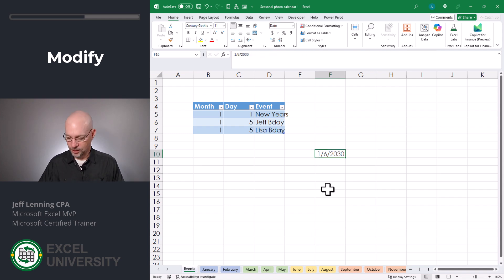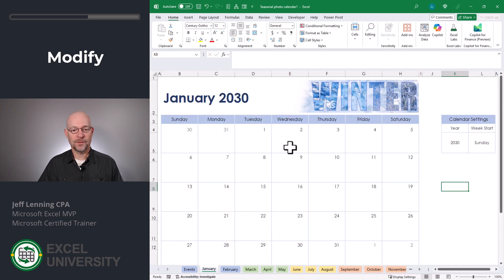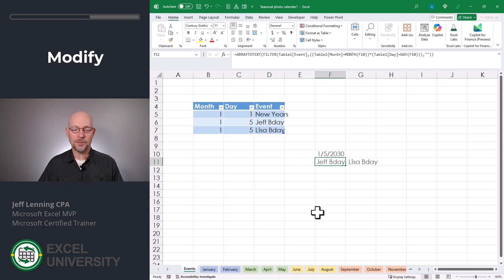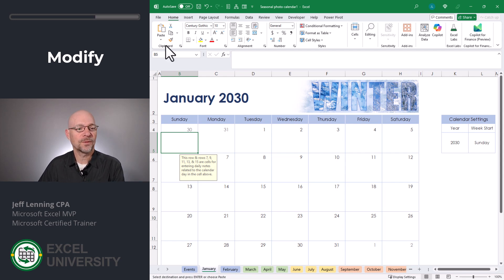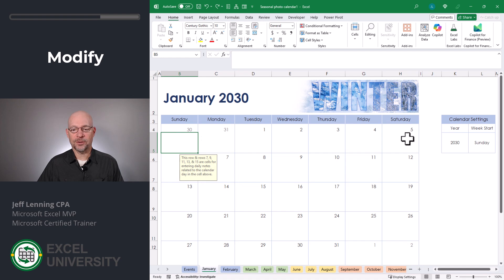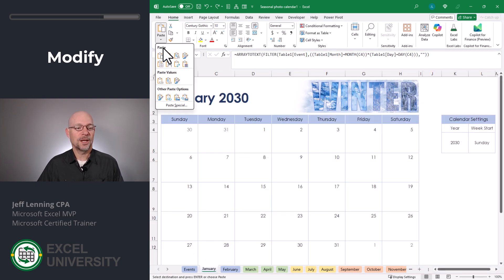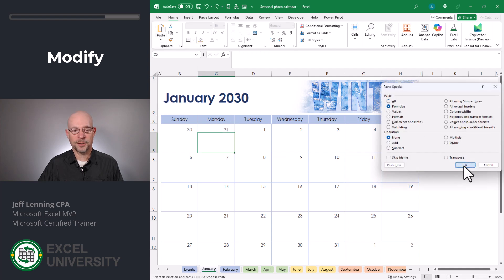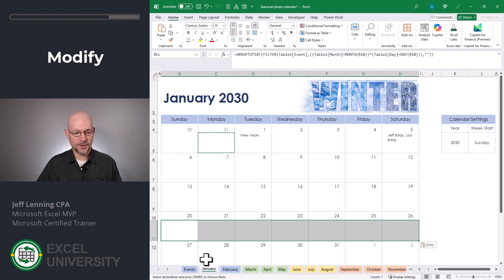Let me set this back to 1-5-2030. Now that this formula is working, I basically need to write a similar formula in all of these cells. Instead of rewriting it, I'll copy-paste. I'll do Ctrl+C to copy, cruise back over here, and instead of a regular paste — which would also replace any formatting — I'm going to do a Paste Special and choose only paste formulas. That way I won't replace any of the beautiful cell formatting. Click OK. I'll repeat this process for the remaining cells using Paste Special > Formulas each time.